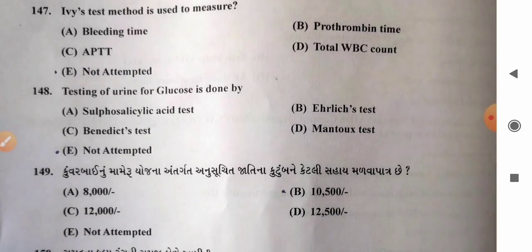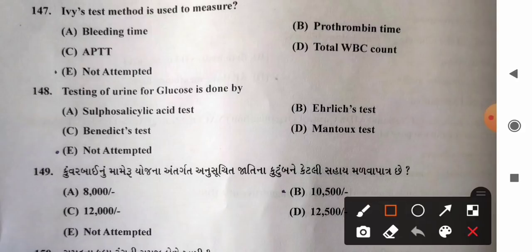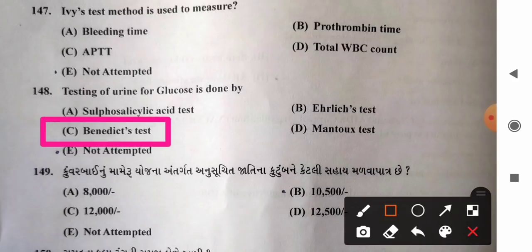Question 148 (last question): Testing of urine for glucose is done by — options: A) sulfosalicylic acid test, B) Ulrich's test, C) Benedict's test, D) Mantoux test. Benedict's test is the method used to detect the presence of glucose in urine. So option C, Benedict's test, is the correct answer.